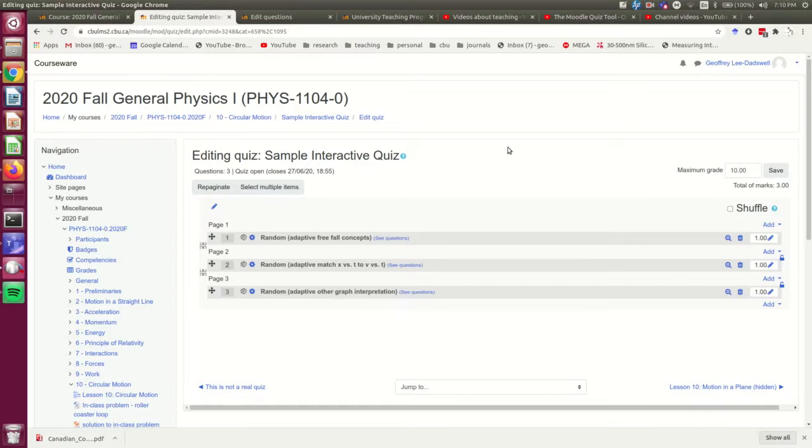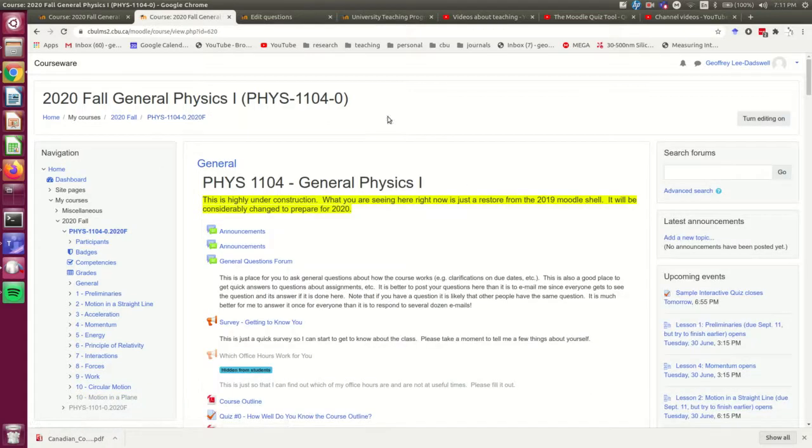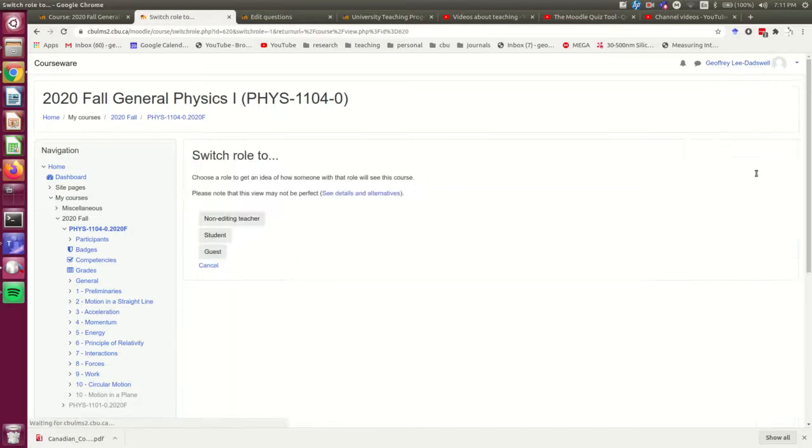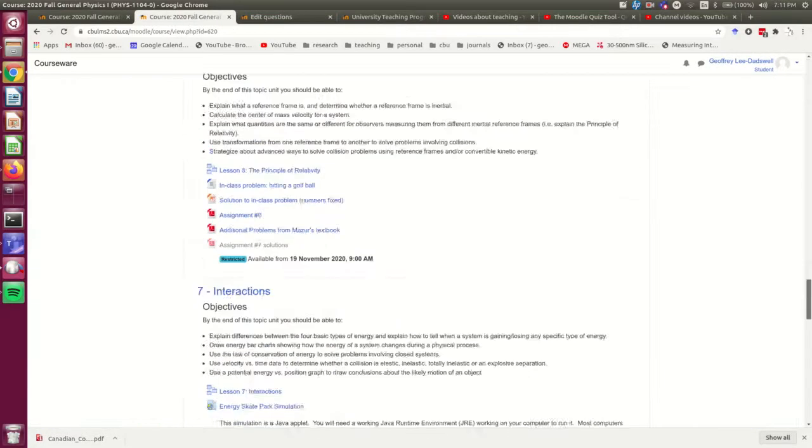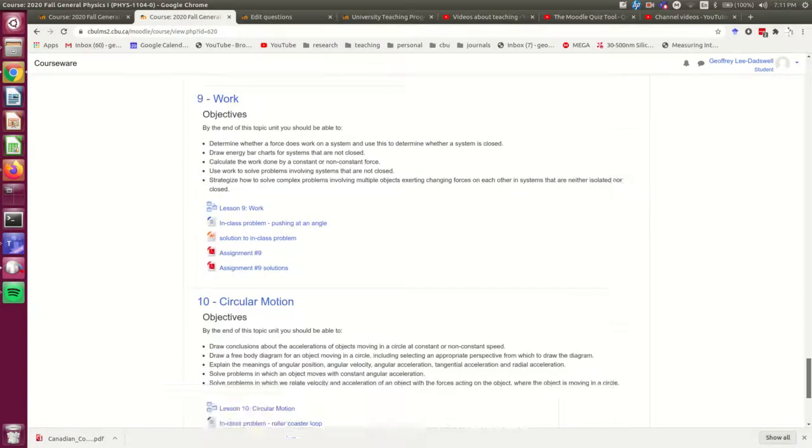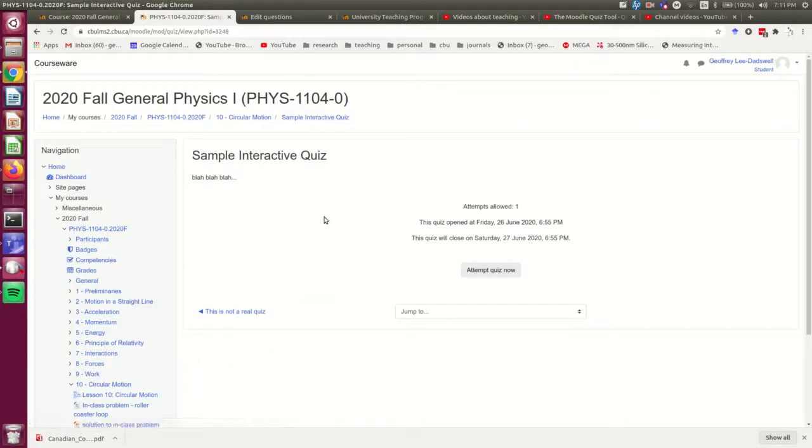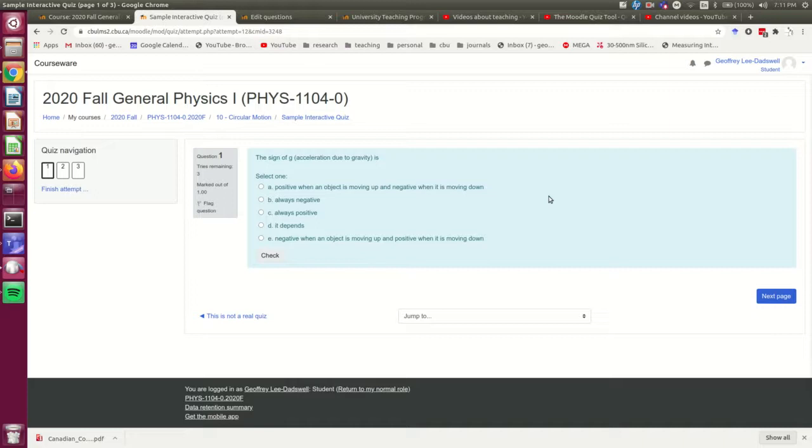So now what I'm going to do is I'm going to test this quiz out and make sure it's working correctly. So I'm going to come out and I am going to switch my role to a student. I'm going to come back down to the quiz and click into it. And I'm going to click attempt quiz now. So I'm now in preview of the quiz, and it should work just the way it would if I was a student.